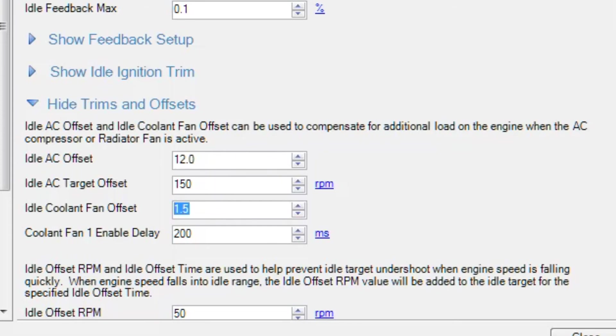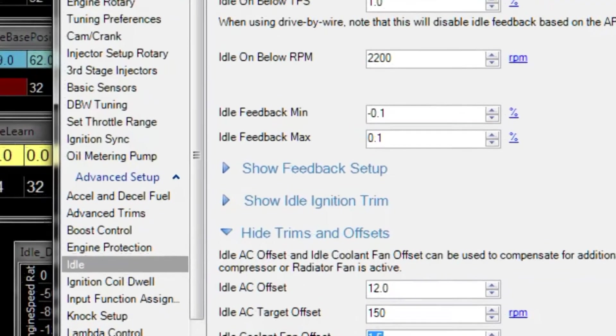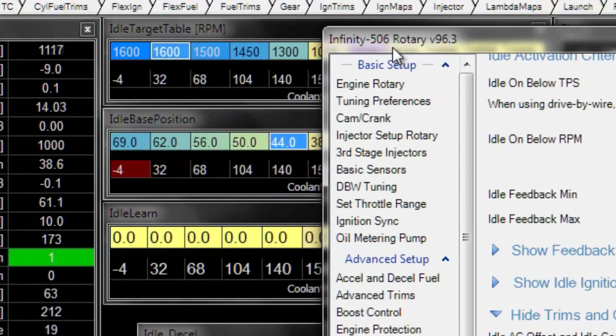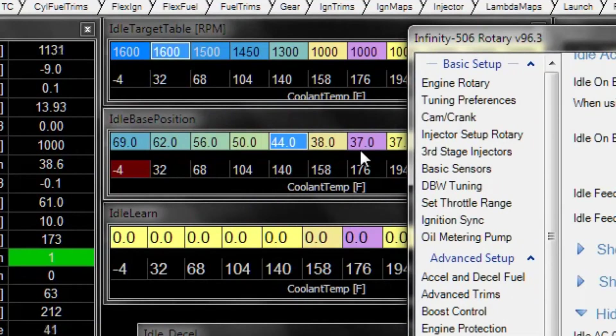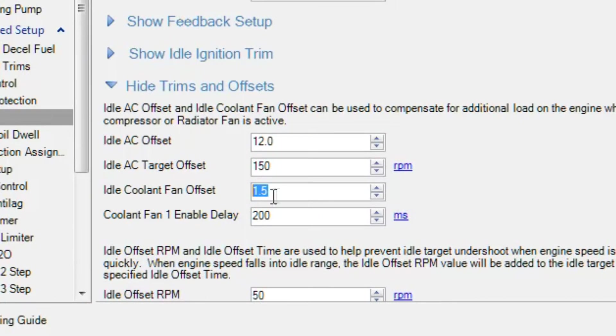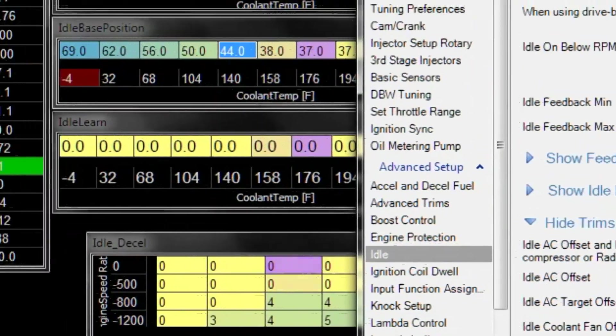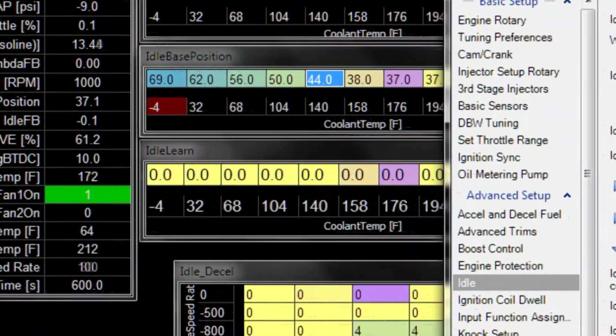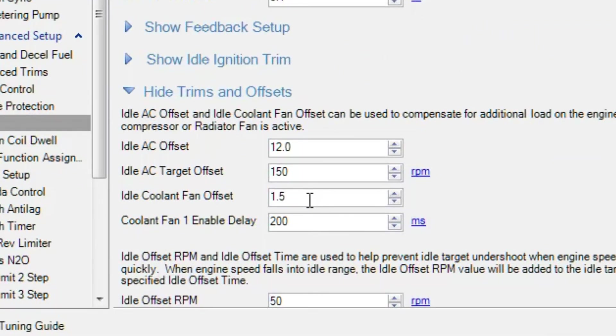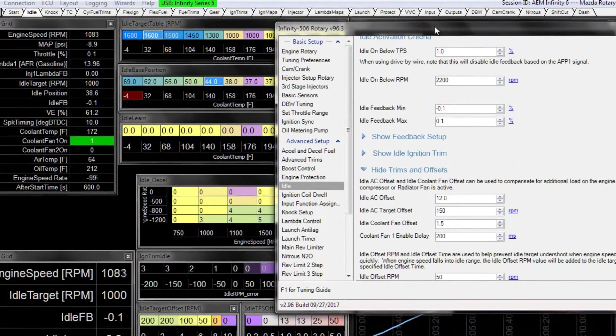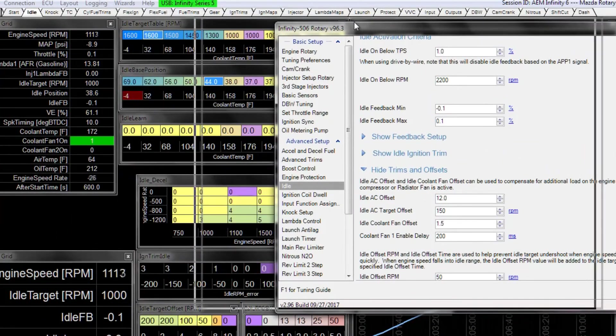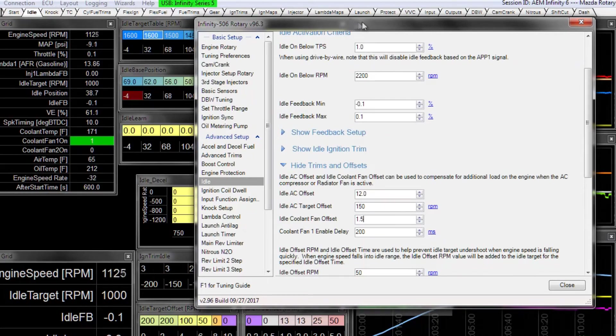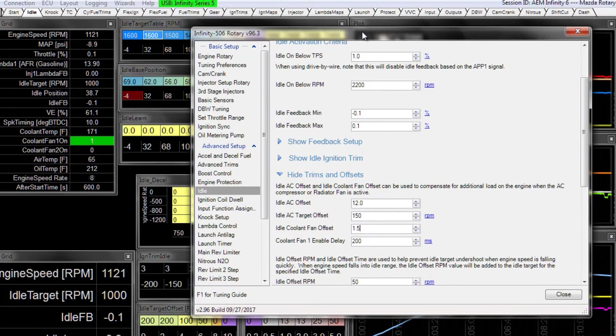So now our base position numbers are 37, our coolant fan offset is 1.5%, so it's 38 point something rather than 37.0 because our cooling fan is on. And if we were to zero that out, our position drops down a little bit. Now the purpose of that is to make sure that when the cooling fan kicks on that the RPM doesn't drop because of the additional load on the engine when the alternator is powering the cooling fan.